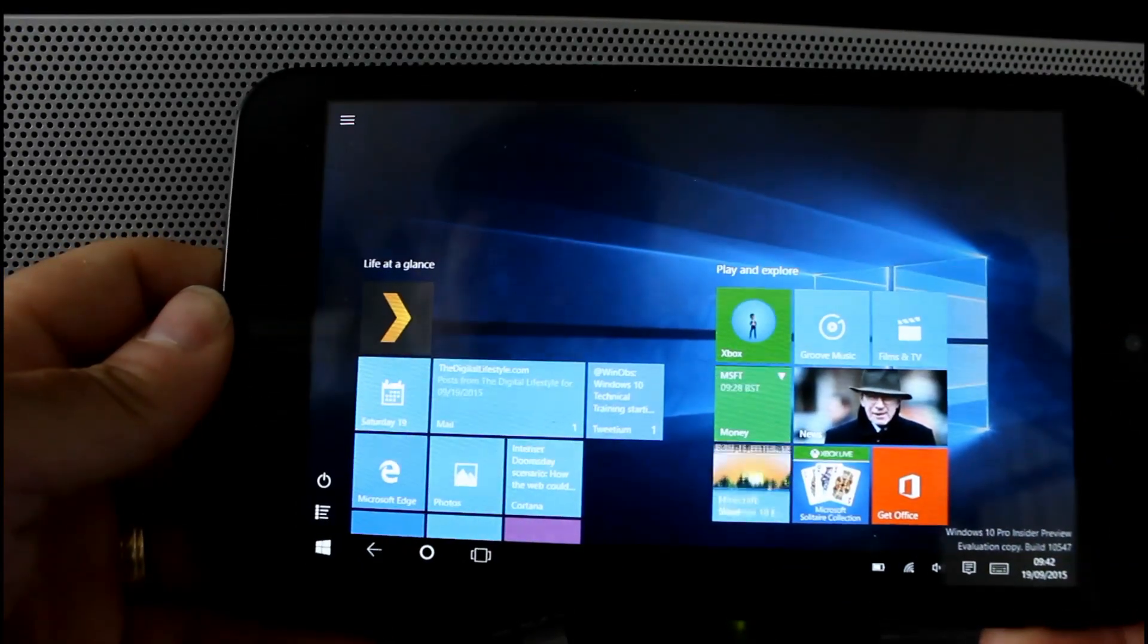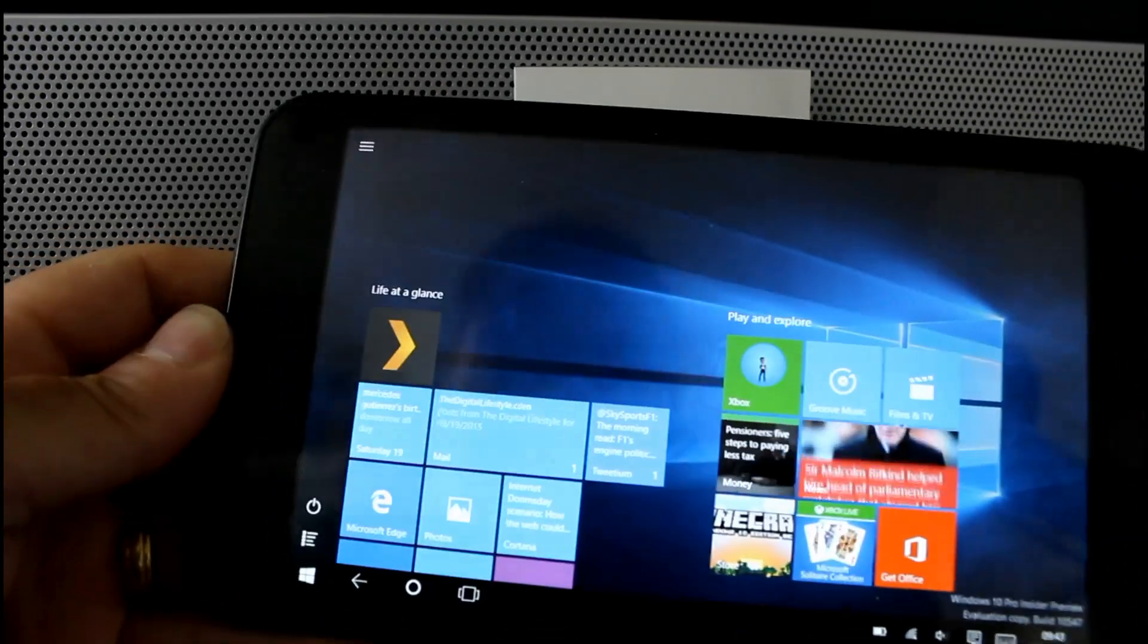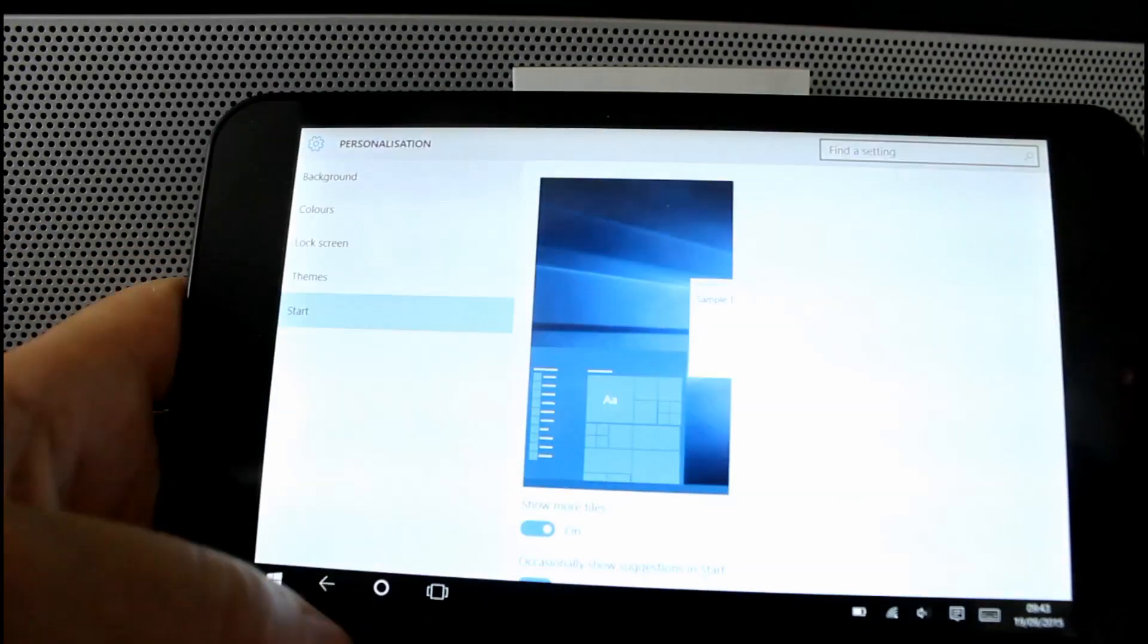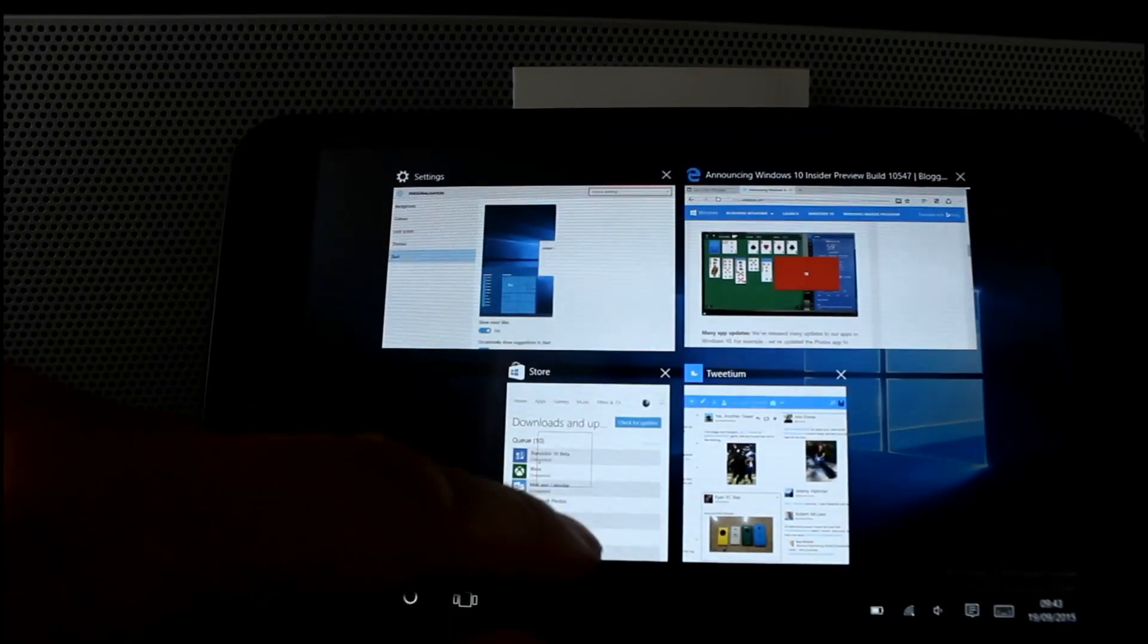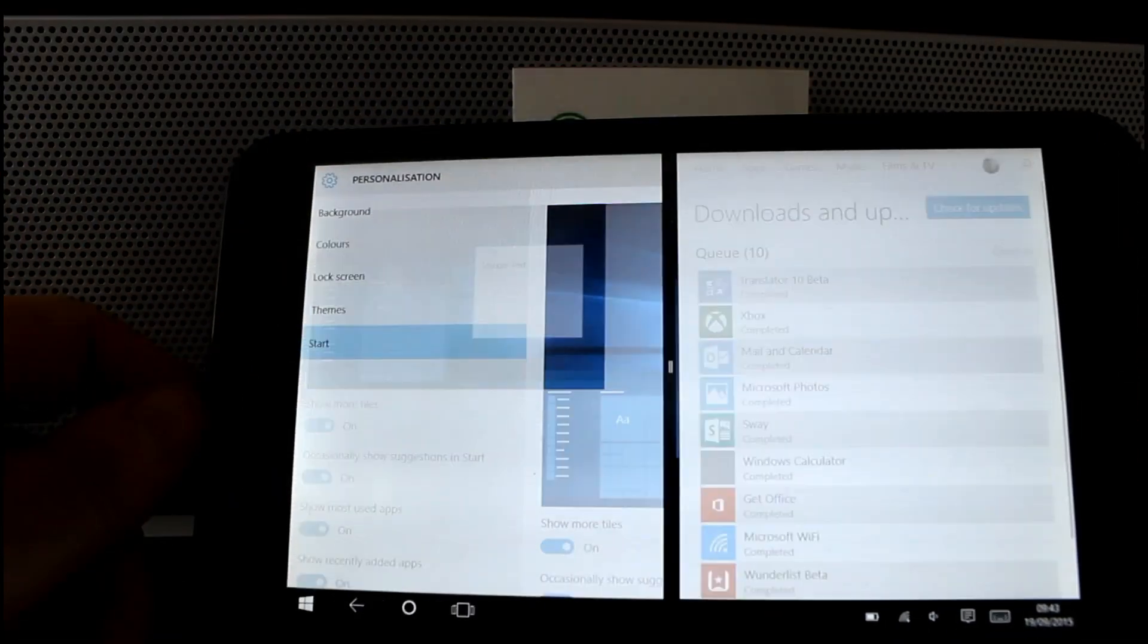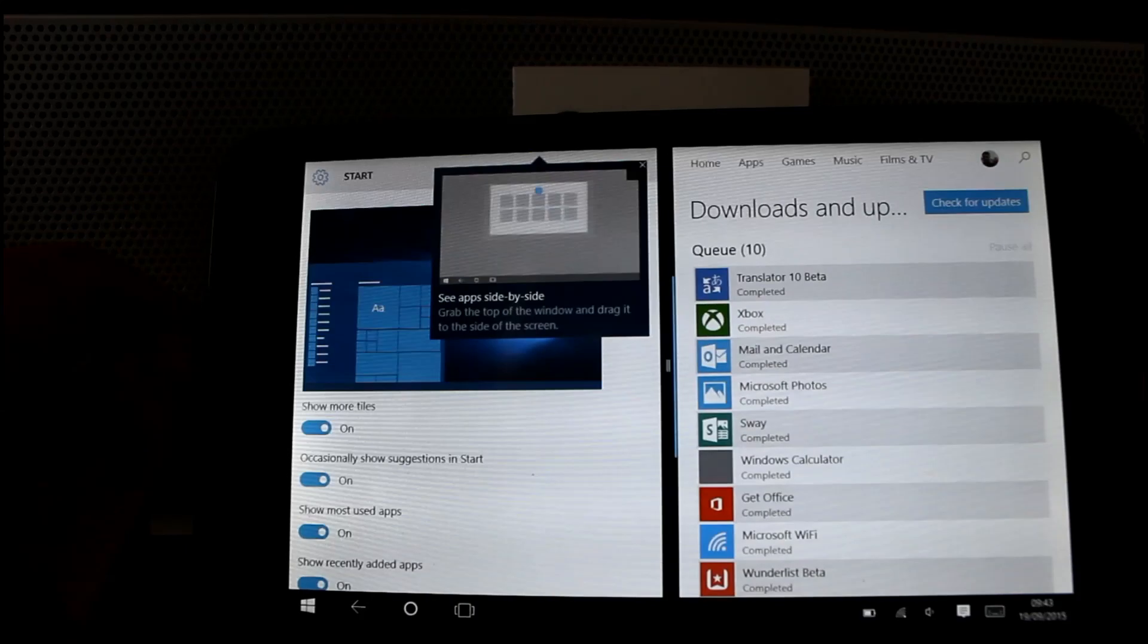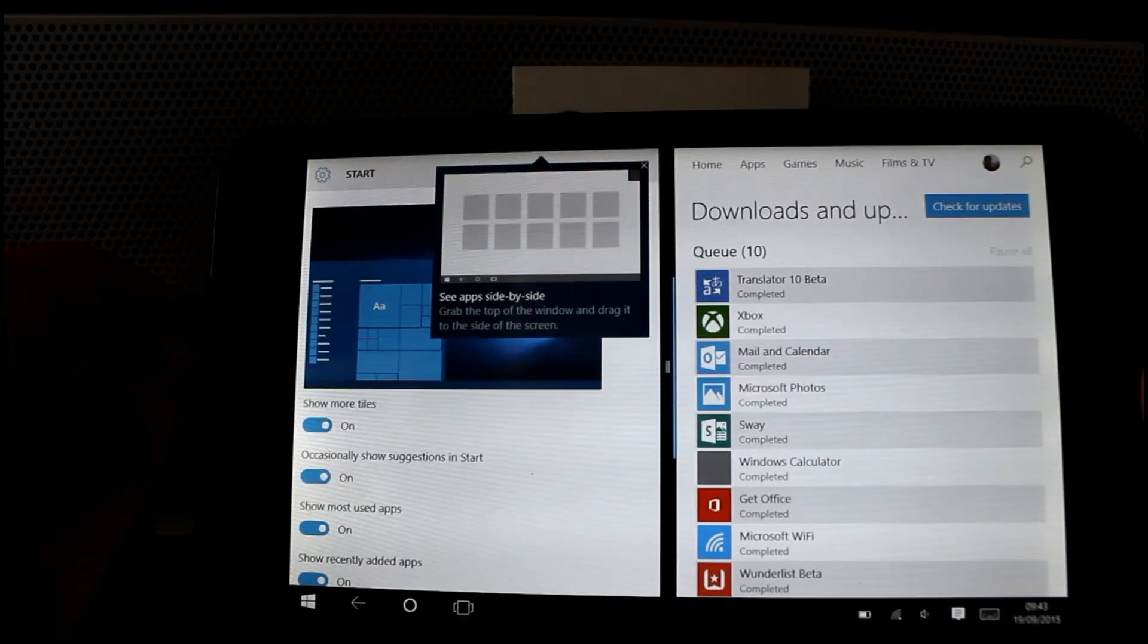Now something else for tablet mode users - remember in Windows 8.1 when you had the settings and then you added an extra tile, say the store, or when you wanted to split it? You can do that now and that seems to work a lot better. Previously it would show the other apps that you could paste in or snap in side by side.